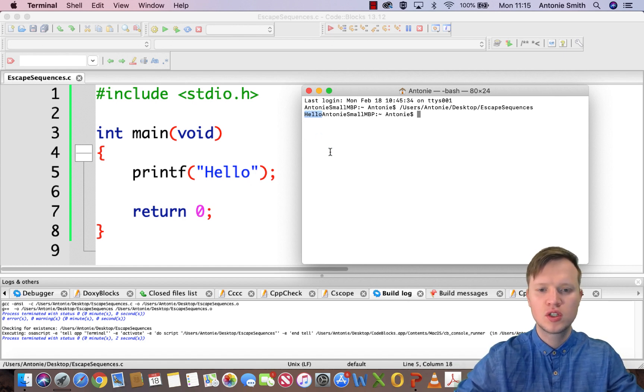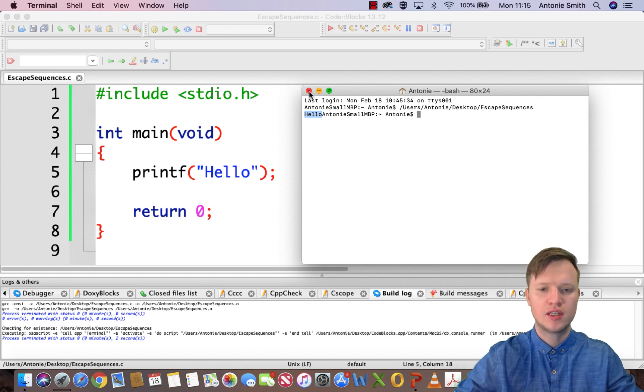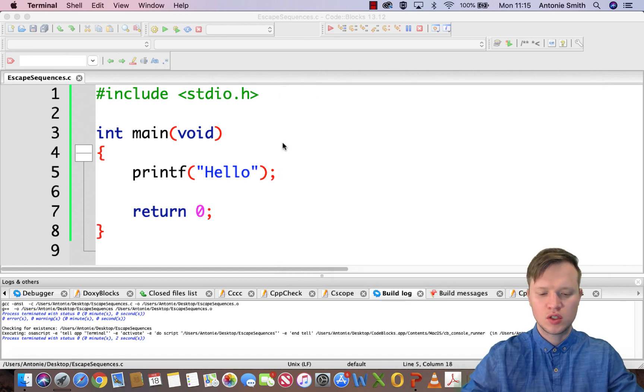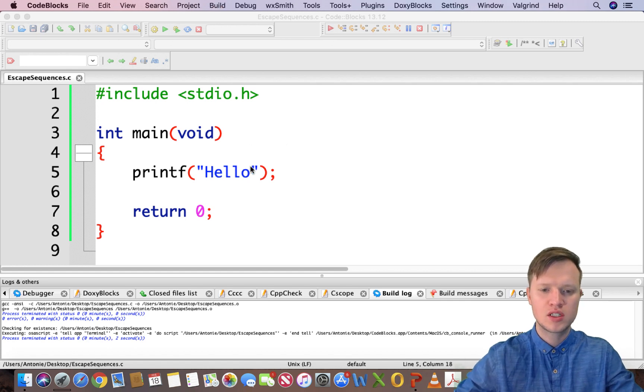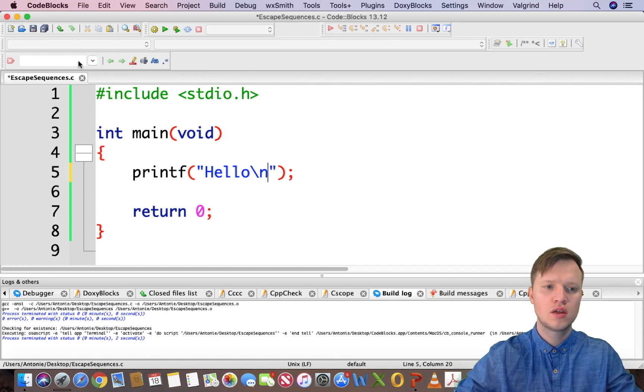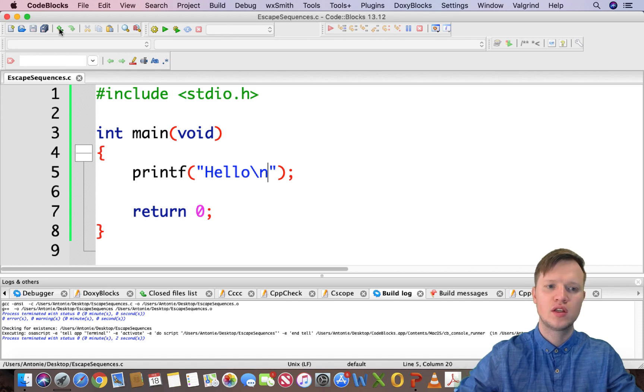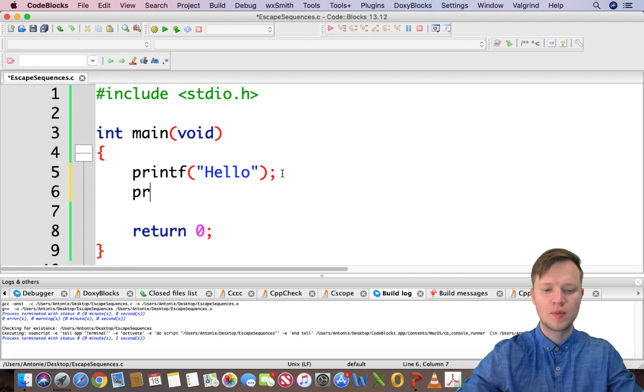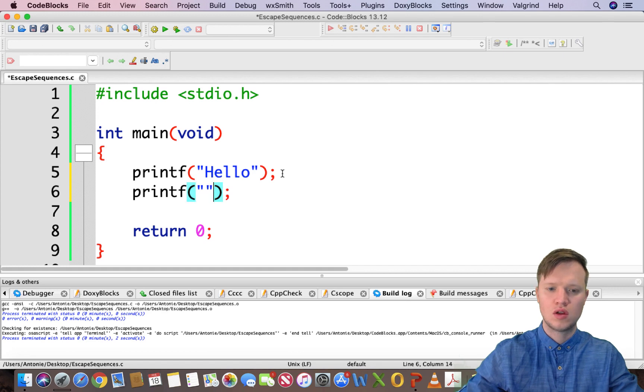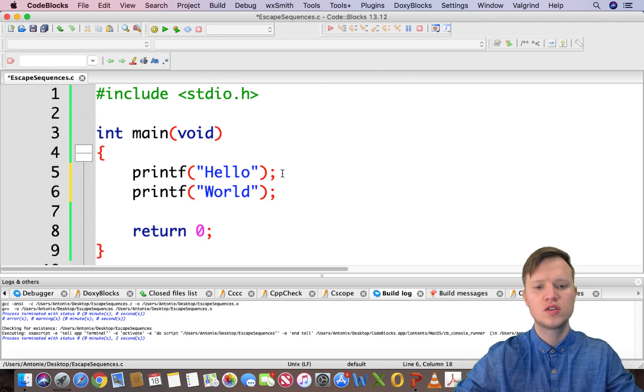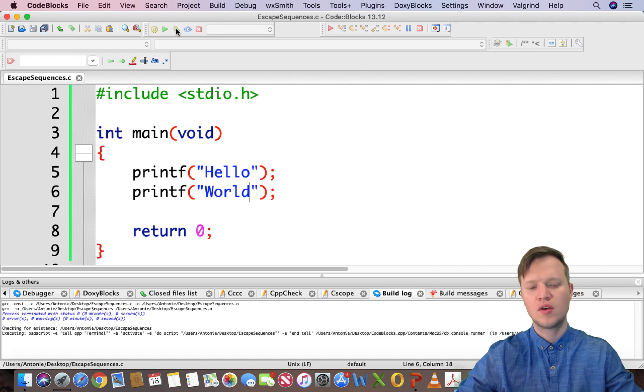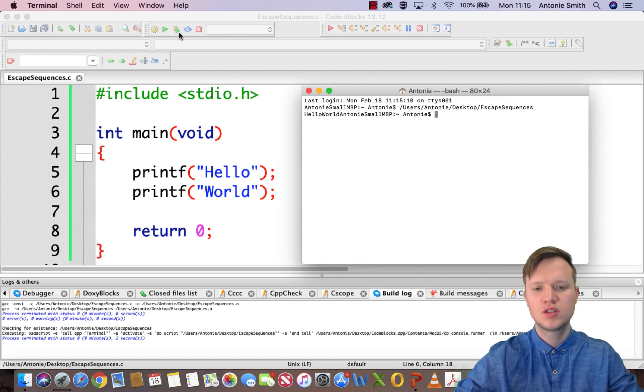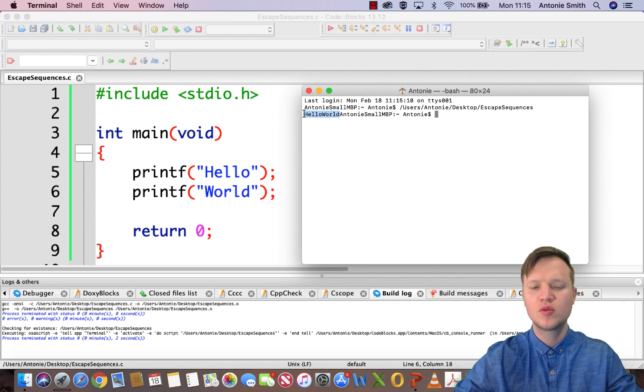Hello is displayed. In the previous example we used backslash n to create a new line. But let's say for instance, what will happen if we say printf world? Hello world, what will happen then? Let's quickly verify. We're printing out hello and then world.